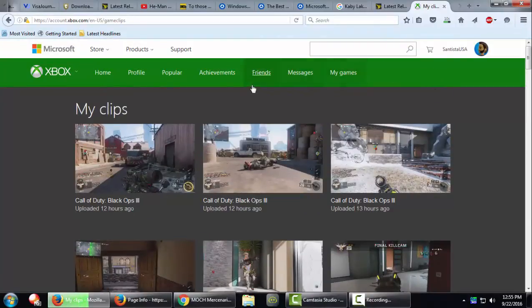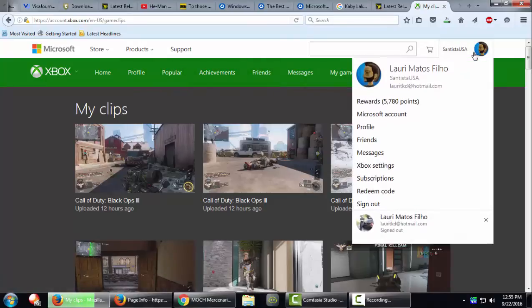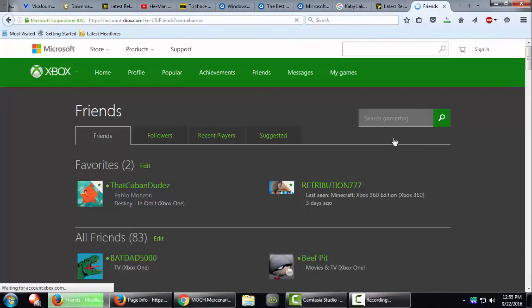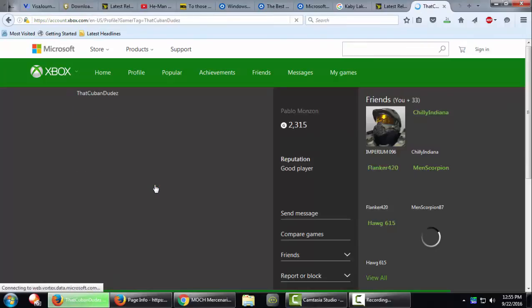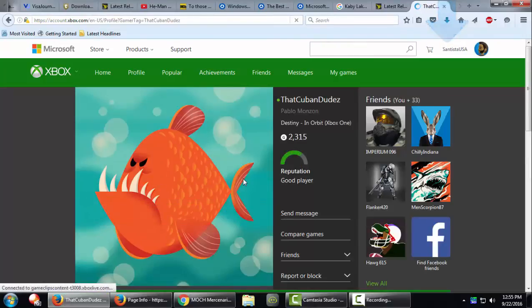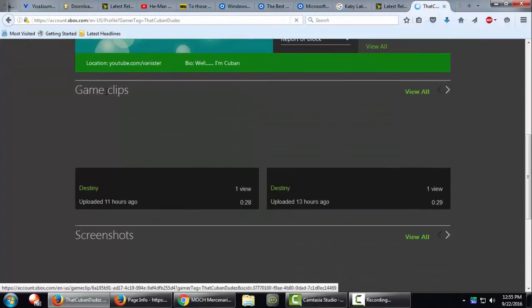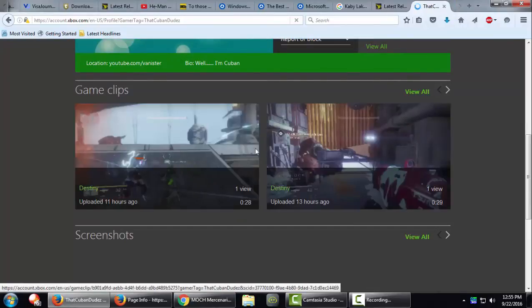So all you need to do is go to your friends and then choose any of them. Click on their link and the same thing, you can choose the game clips and the process is the same.